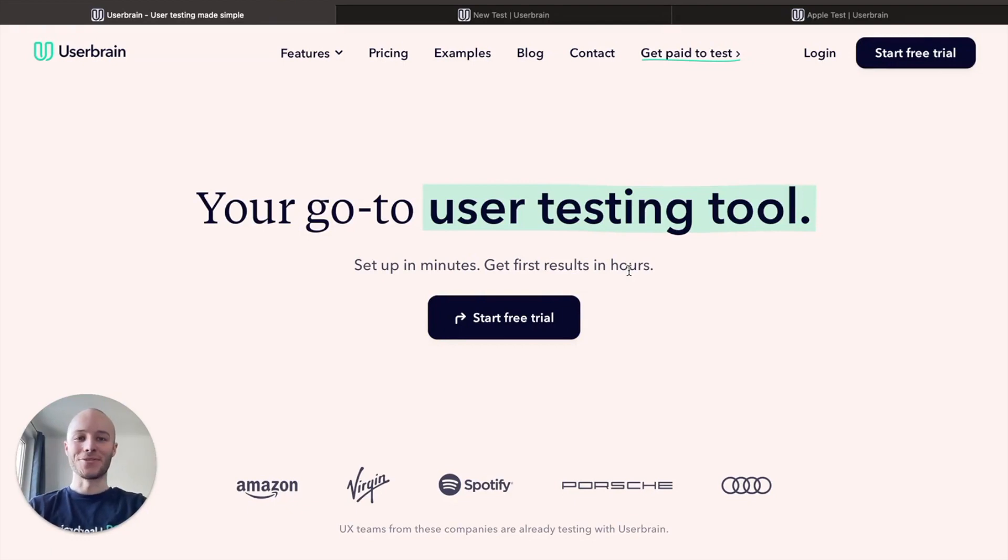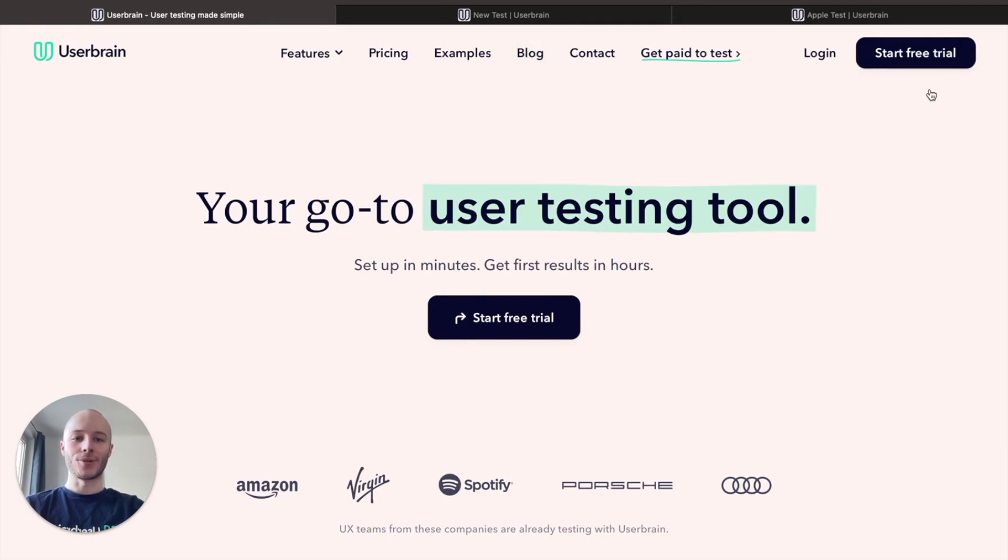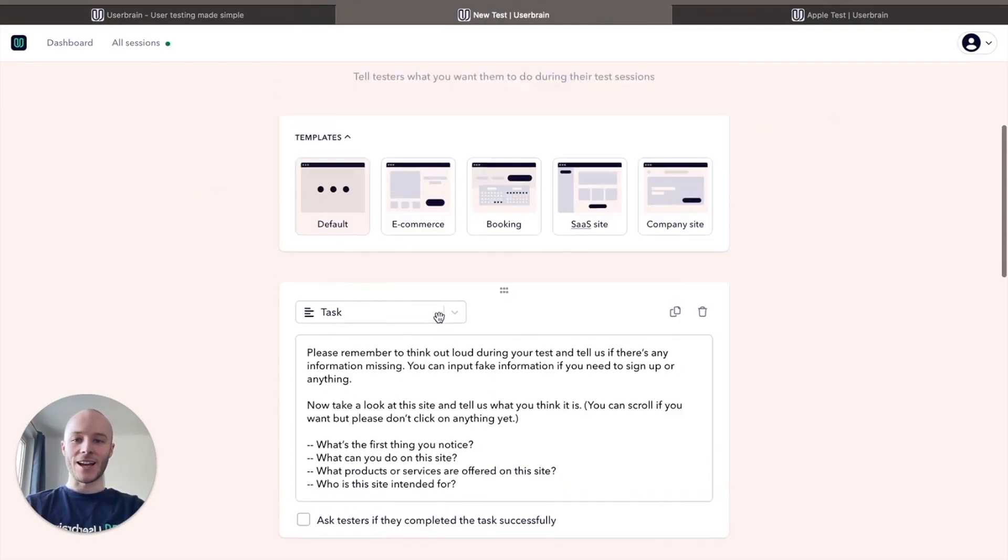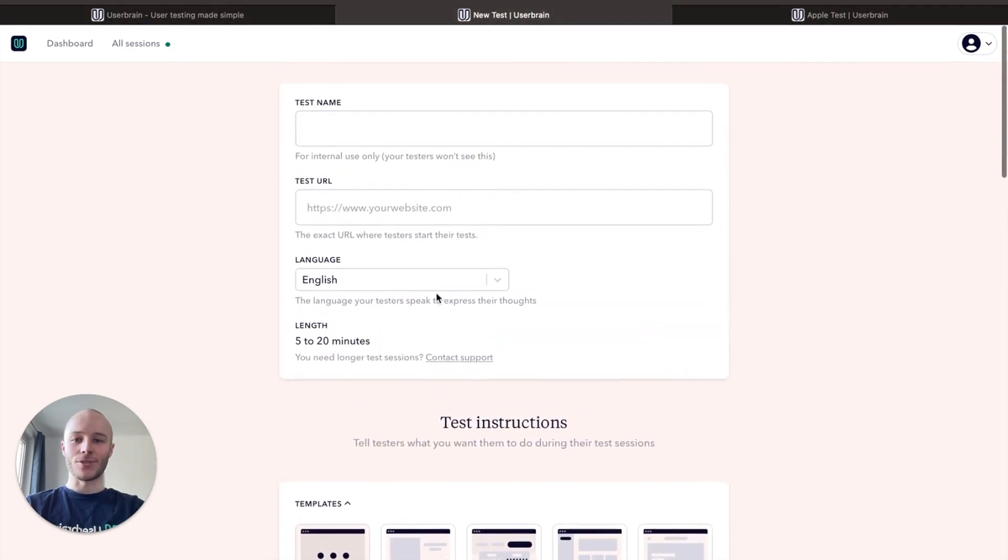Hi there, I'm Ewan from Userbrain and I'm going to show you how to set up a user test. Log into Userbrain and click create new test. You'll be taken to this page and what you're going to want to do is enter a test name, test URL, and choose which language you would like your test to be in.